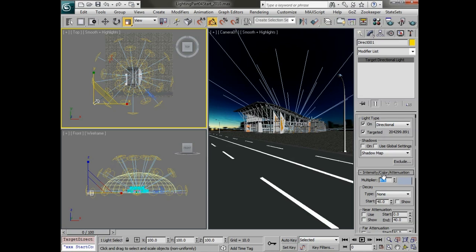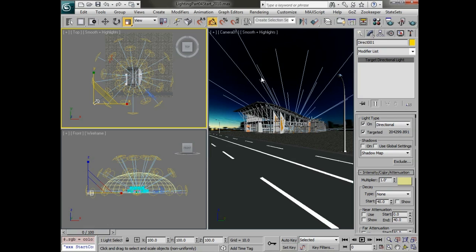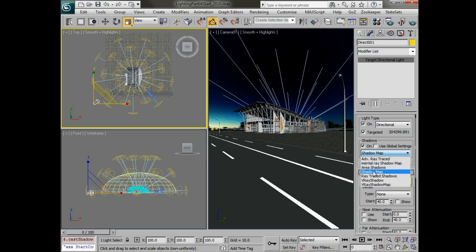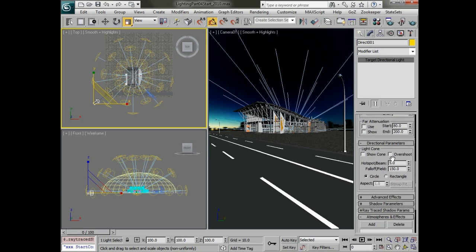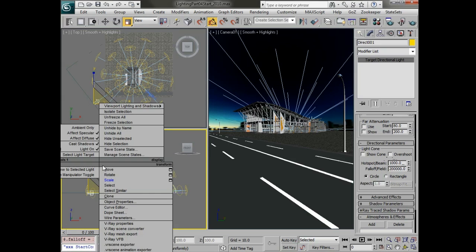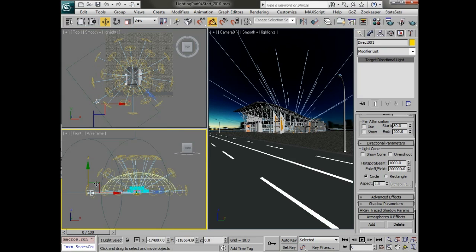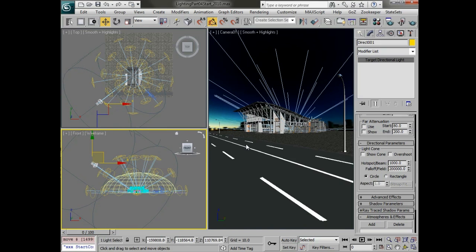We're going to need to adjust its parameters because it's going to use the ones we just set up. So we'll set this to one and we'll set the color to something a little warm that the sun would be. We're going to turn on shadows and set those to ray trace shadows. And we're going to have to adjust that hotspot and falloff quite a bit. You want to just crank these up to really high values so that we can encompass the entire scene. And we'll move this up.